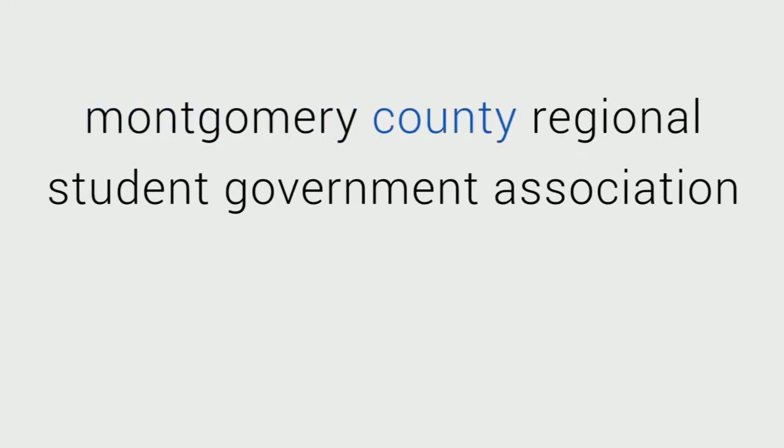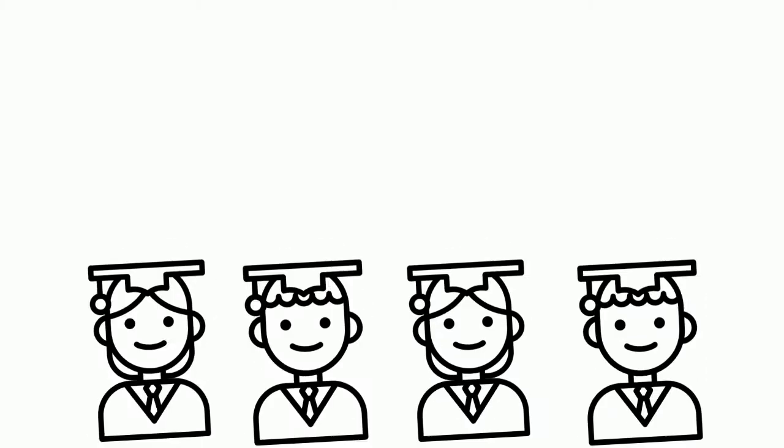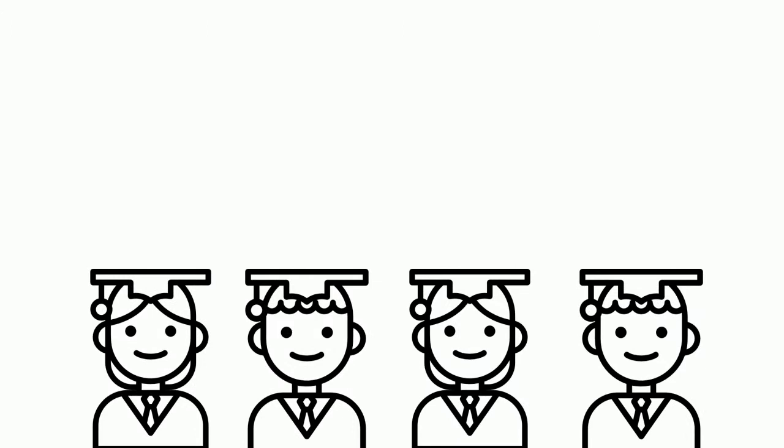MCR SGA stands for the Montgomery County Regional Student Government Association, and we work to support you, the students of MCPS.